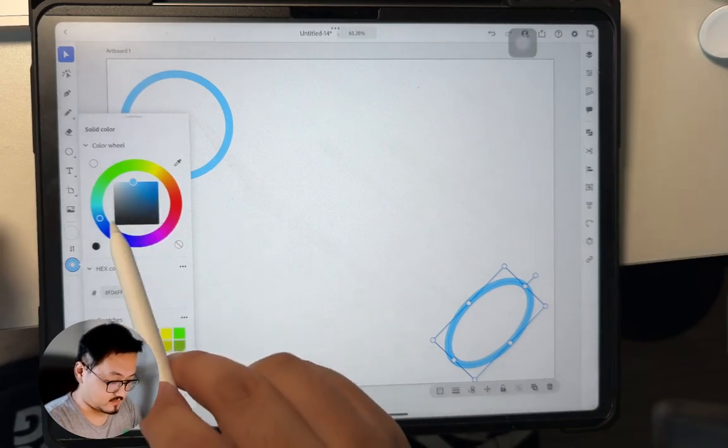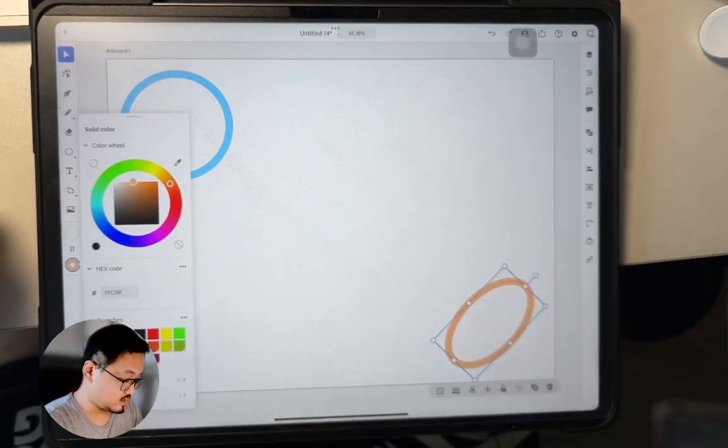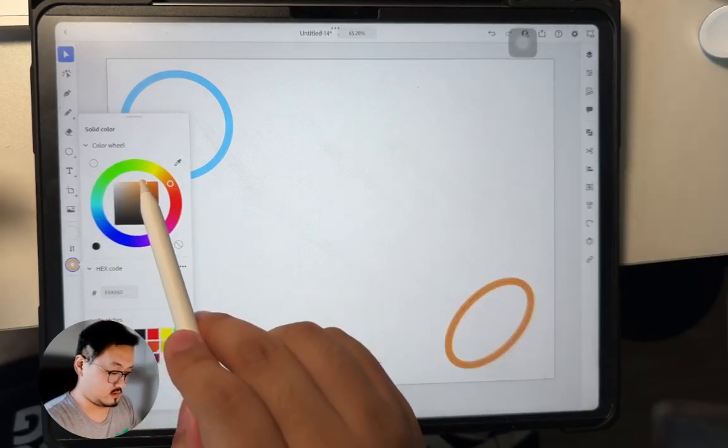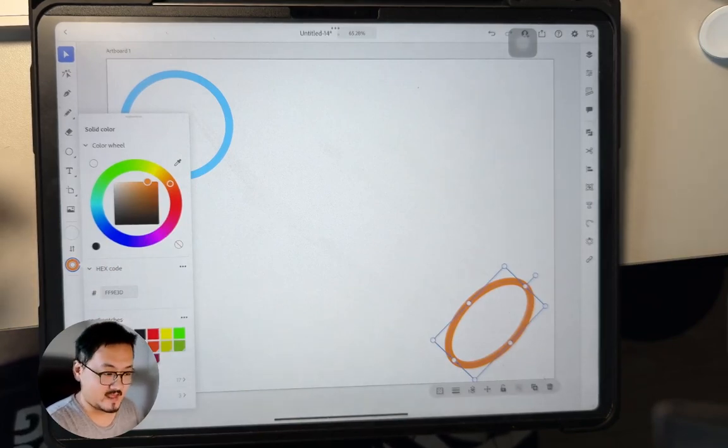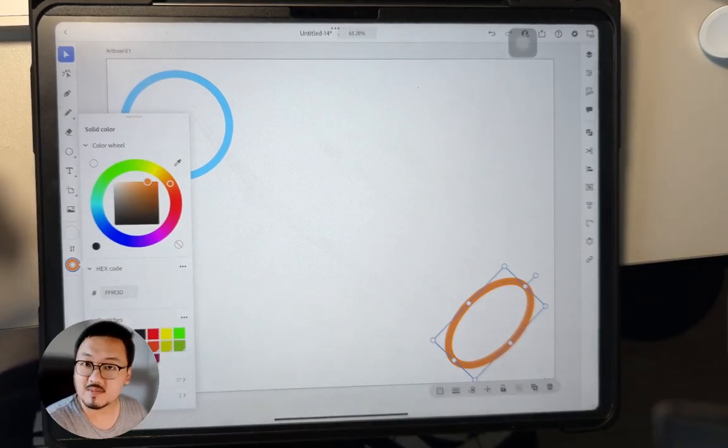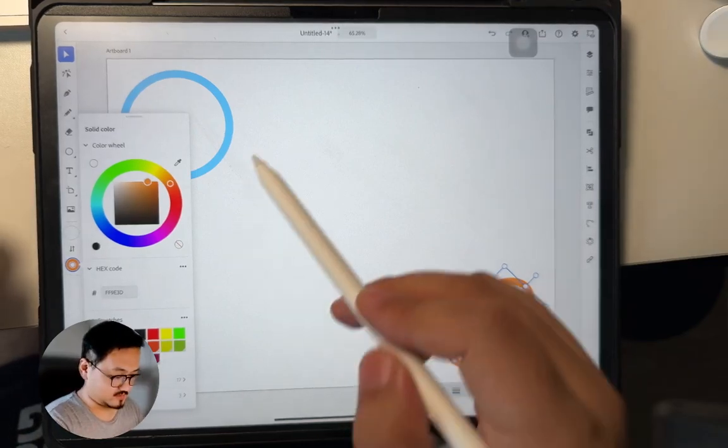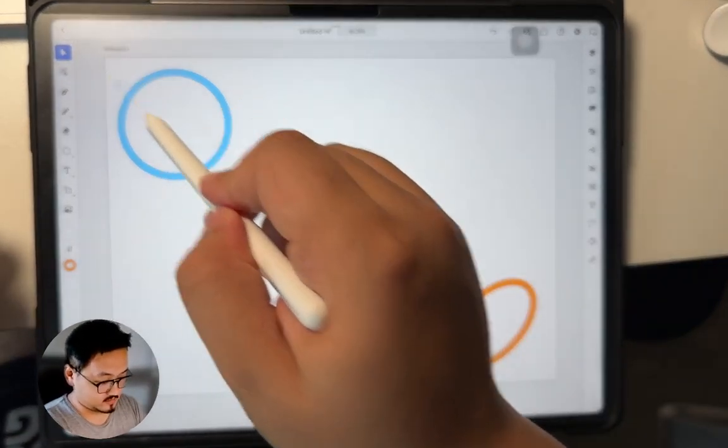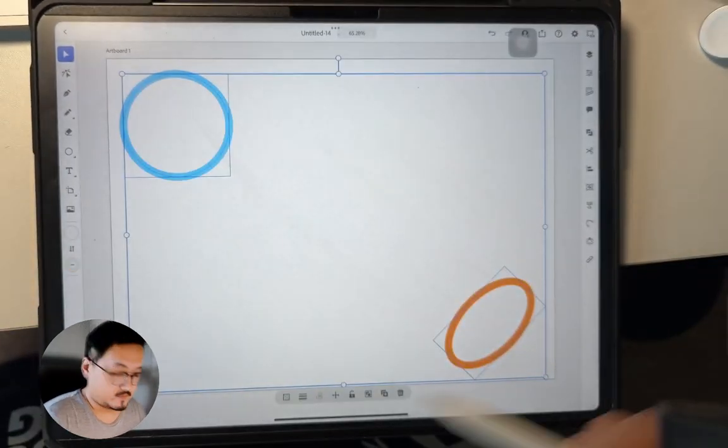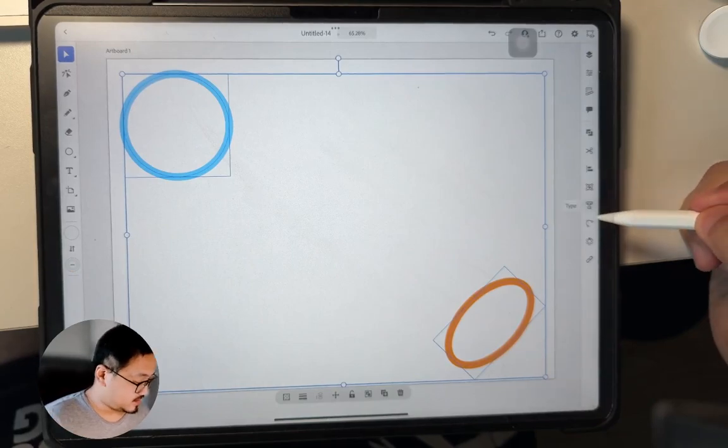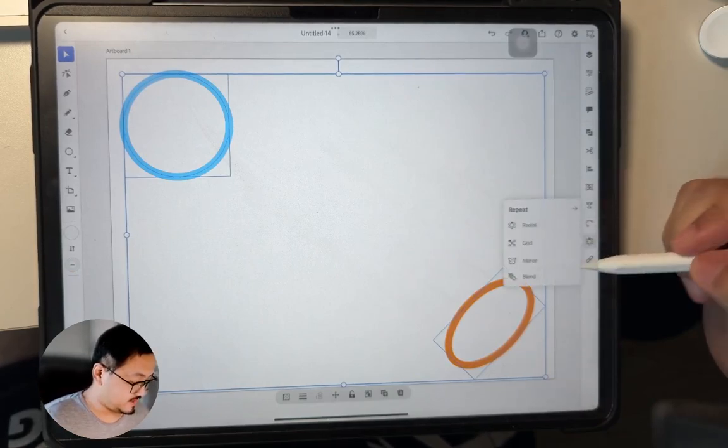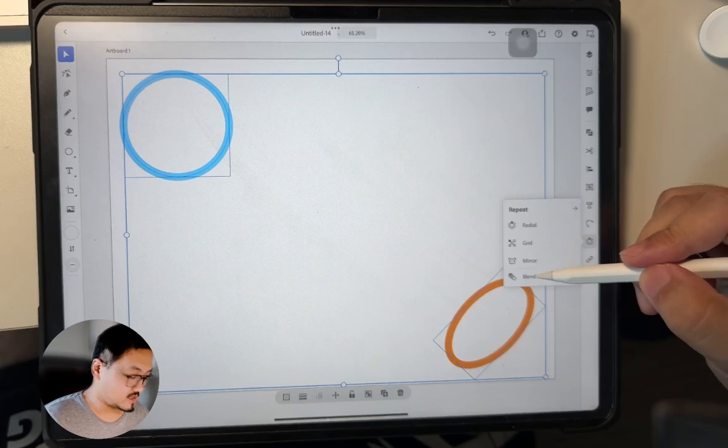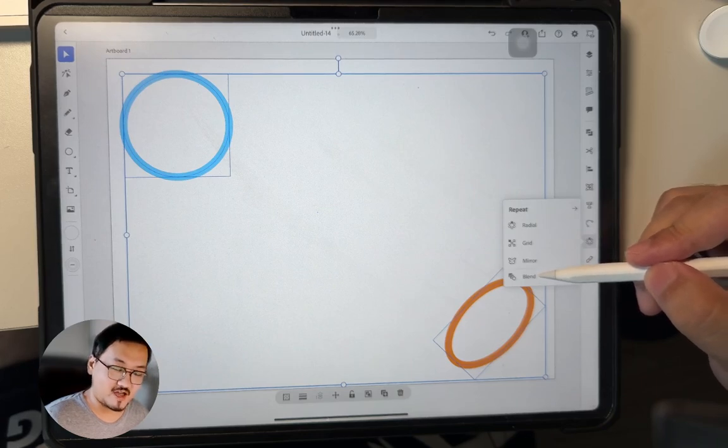Click here, maybe change that to maybe a yellowish color, orange. And then I'm going to blend these two shapes together, so select these two and click this repeat and click this blend. Wait for the magic to happen.